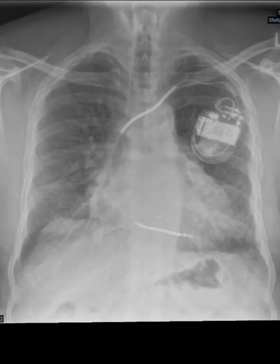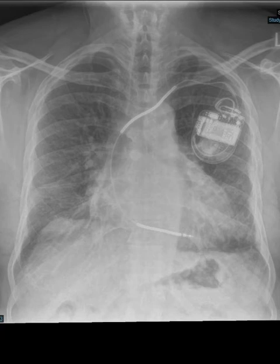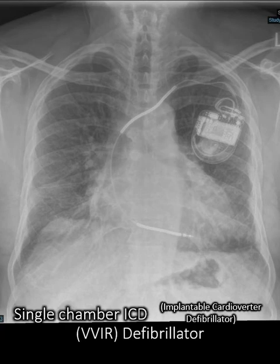This time we have a single lead and we have two thick coils visible. This therefore is a single chamber ICD.